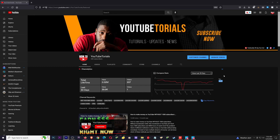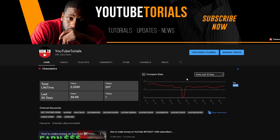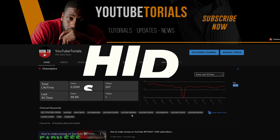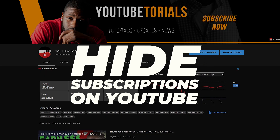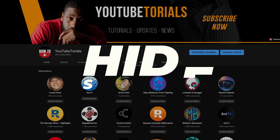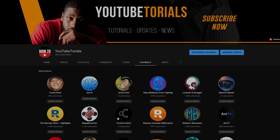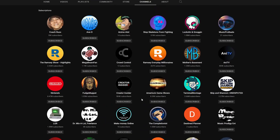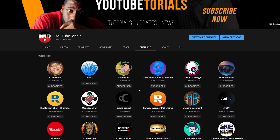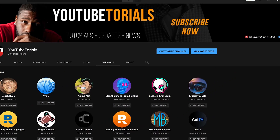Hello everybody, I'm Avery, this is YouTube Tutorials. In today's video, I'm going to show you how you can hide your subscriptions on YouTube — maybe they're on your home page layout or maybe they're just in your channels tab, but you don't want people to see them regardless of where they're at.